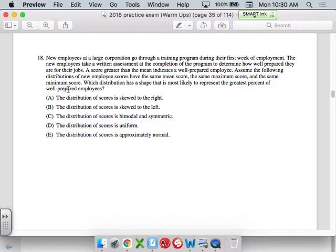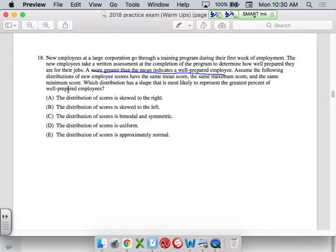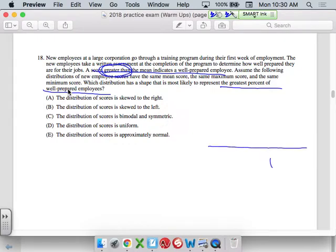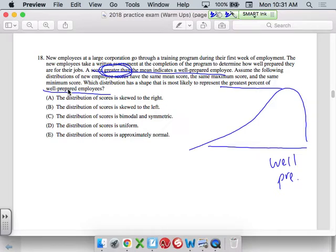Number 18. New employees take a written assessment. A score greater than the mean indicates a well-prepared employee. Assume the distributions have the same mean, maximum, and minimum. Which distribution has a shape most likely to represent the greatest percentage of well-prepared employees? A score greater than the mean means well-prepared is over here. Which one has the most people over here and a small amount over here? This would be skew left — distribution skewed left.